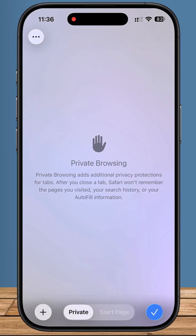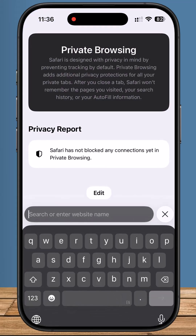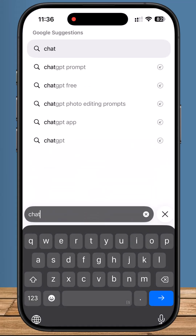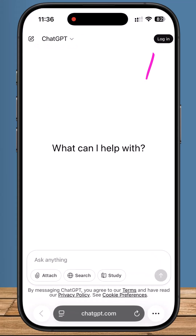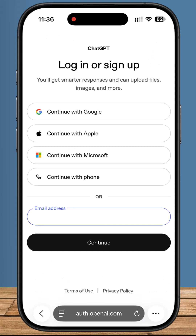First, open your browser and go to chatgpt.com or open the ChatGPT mobile app. Now, log in with your OpenAI account. If you don't have one, tap sign up and create an account. It only takes a minute.